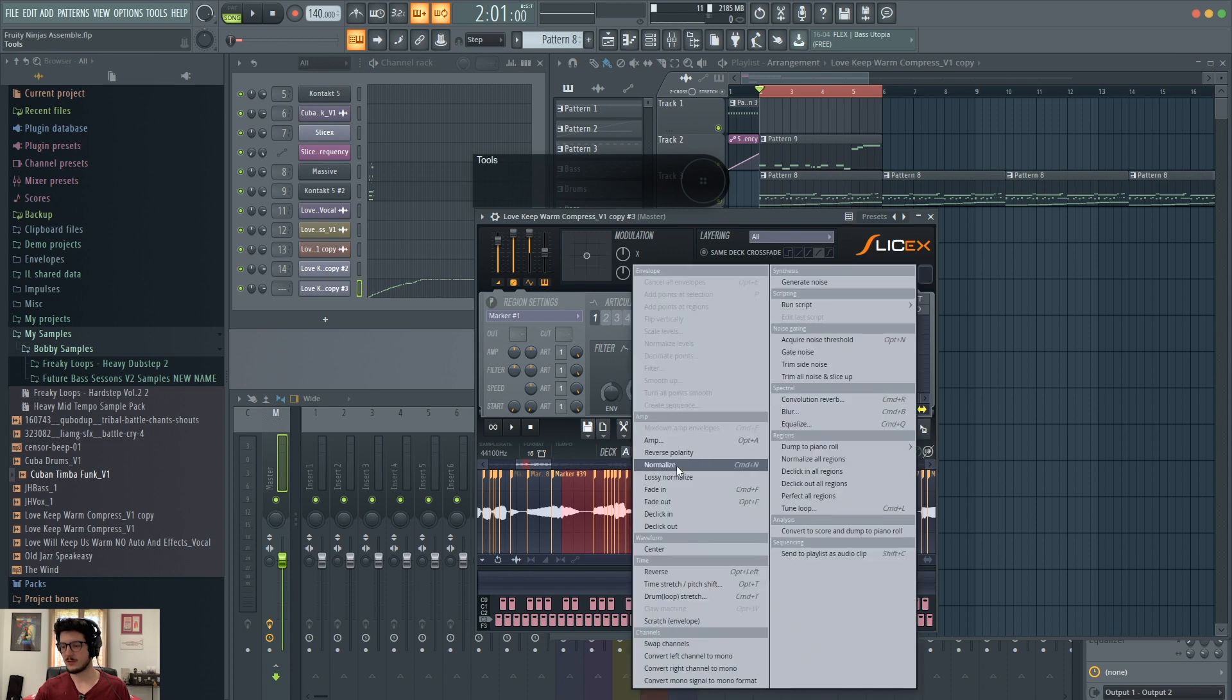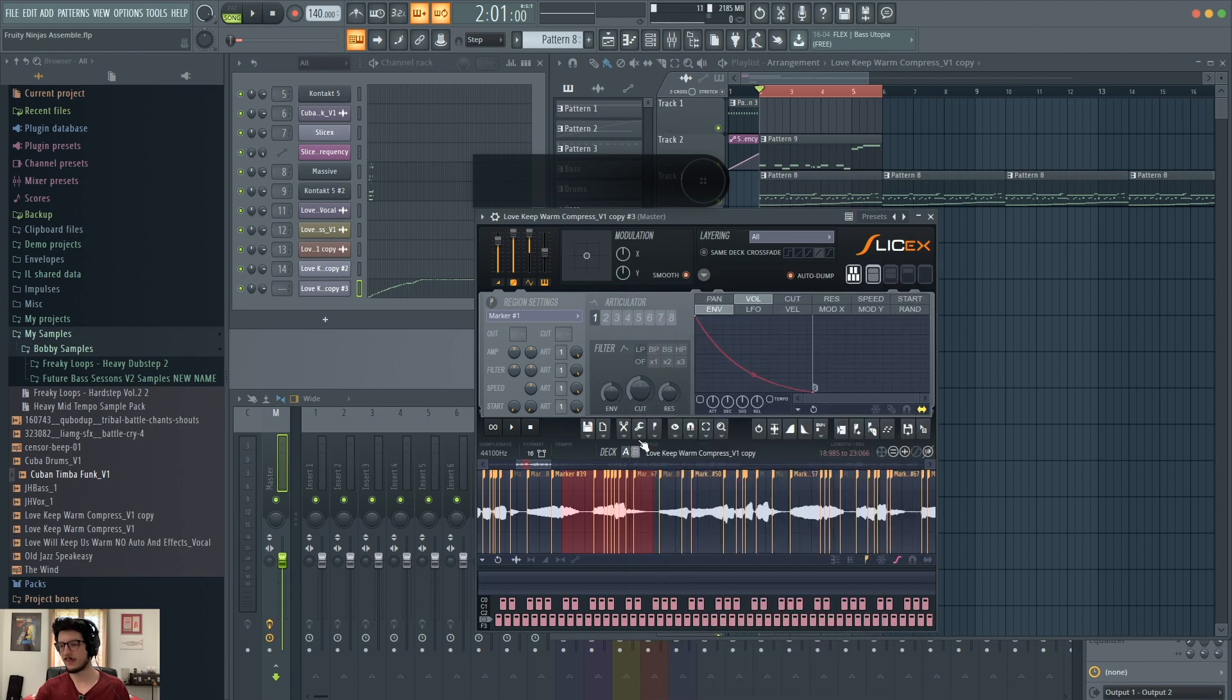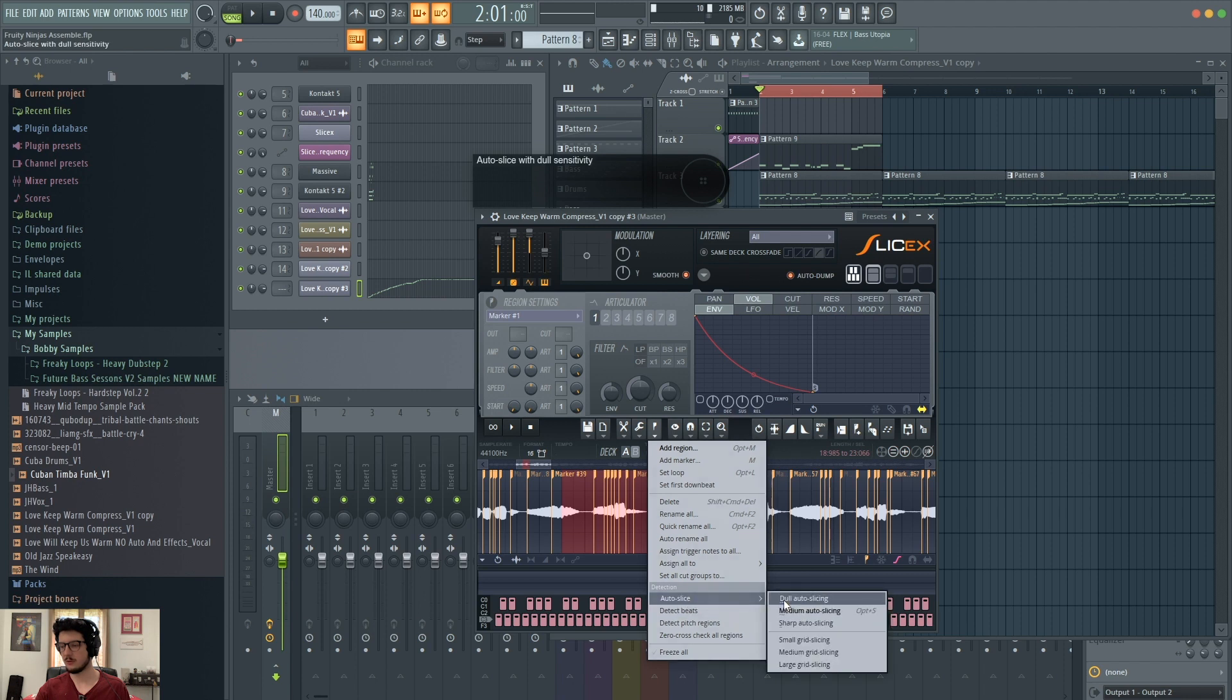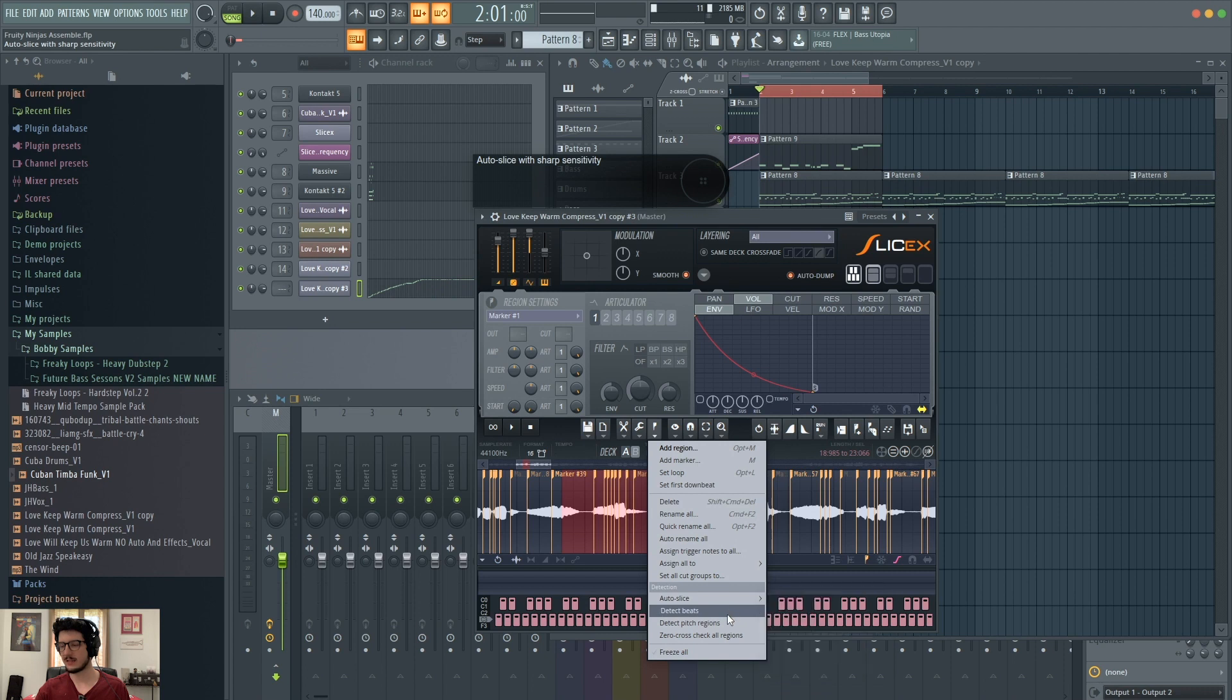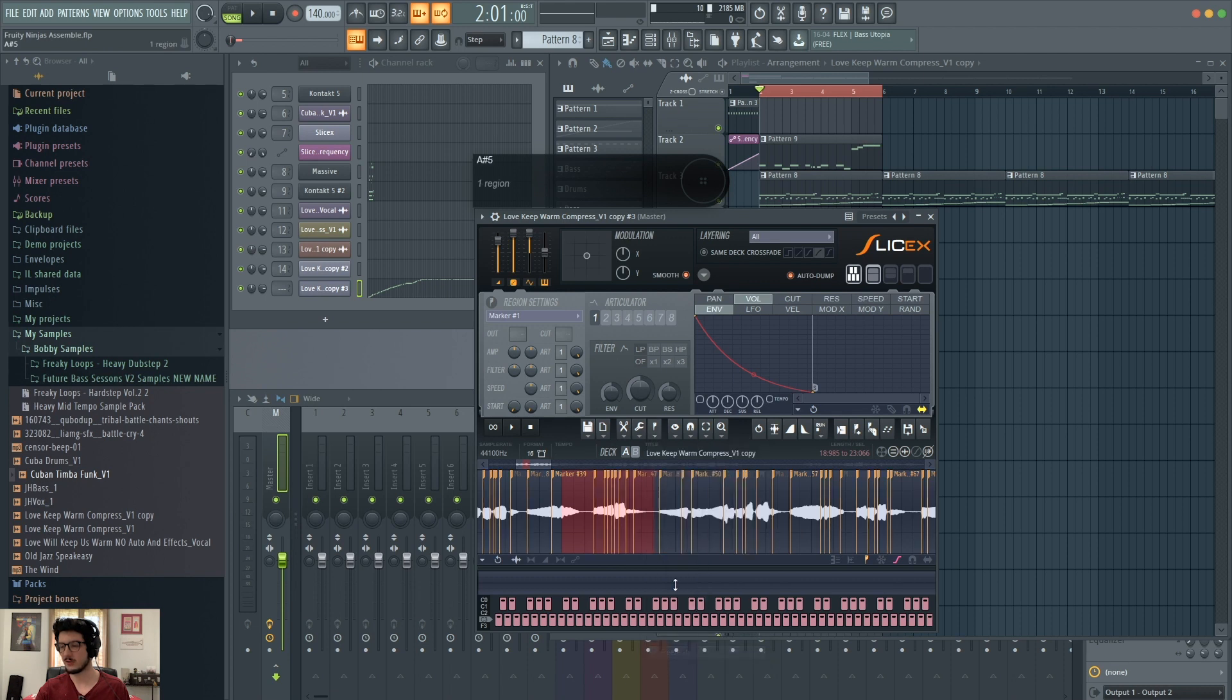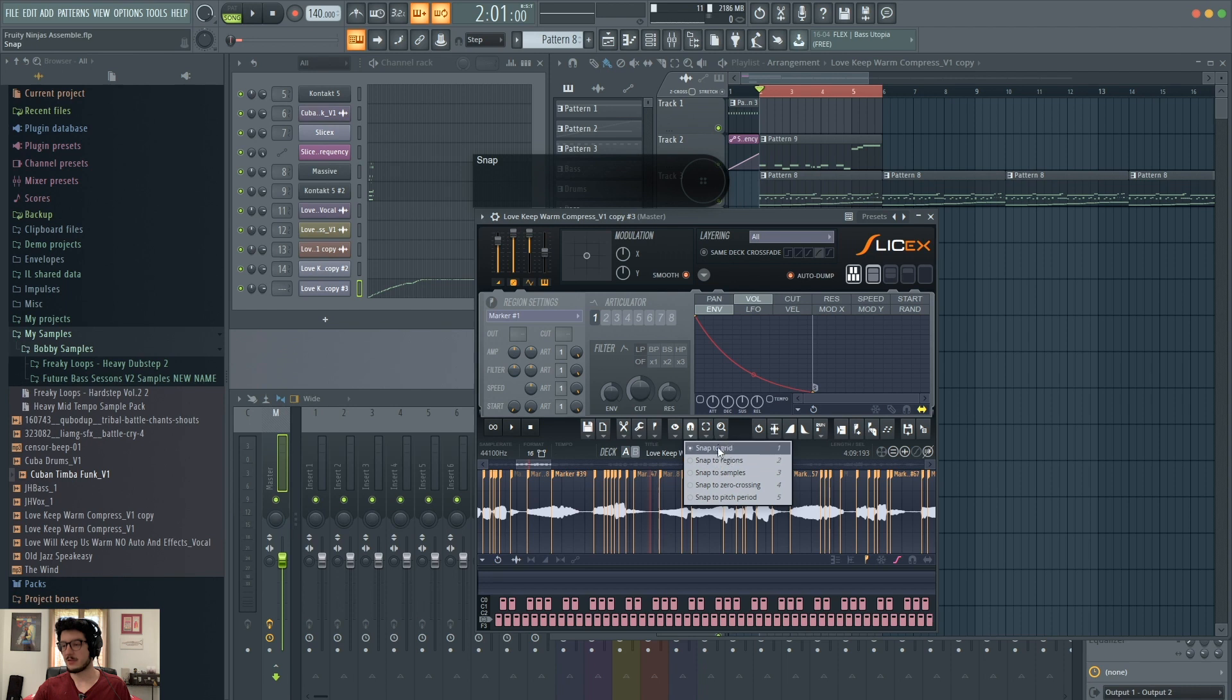Tools. So these are your different tools like normalizing, time stretching, looping, things like that. Then you can go to regions, which is very important because this is where you can also do auto slicing from and grid slicing. And you can also detect the beats, detect pitch regions. You can freeze everything. If you freeze everything, that's actually a nice feature because then you can't move any of the markers. So you won't mess that up in case you want to leave those markers where they are. Snap. Snap to different things. You can snap to the grid, snap to regions, snap to samples.